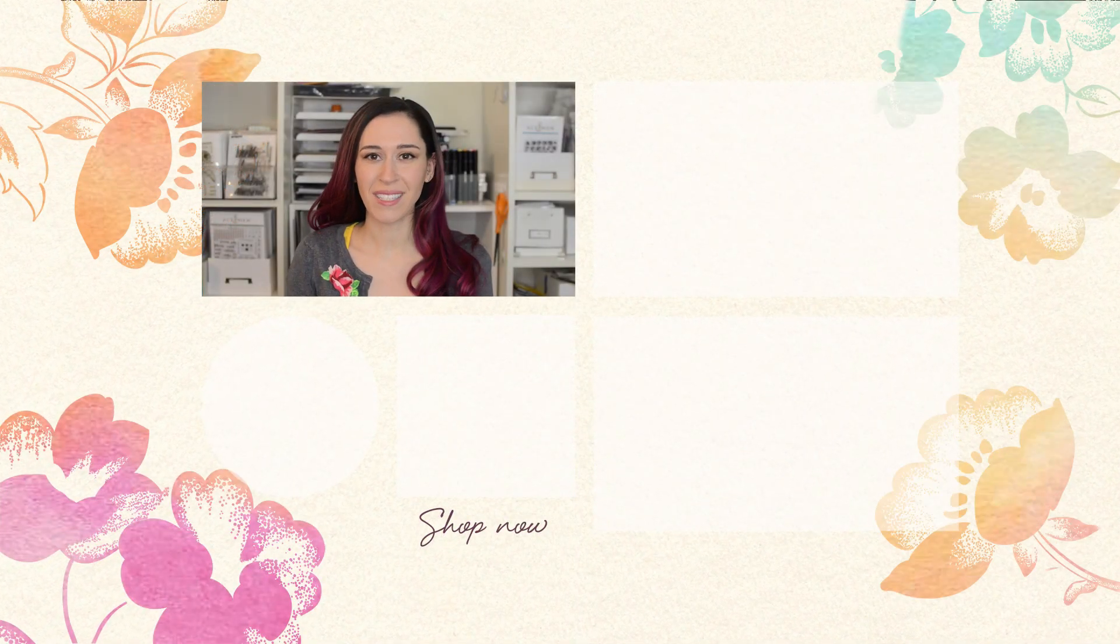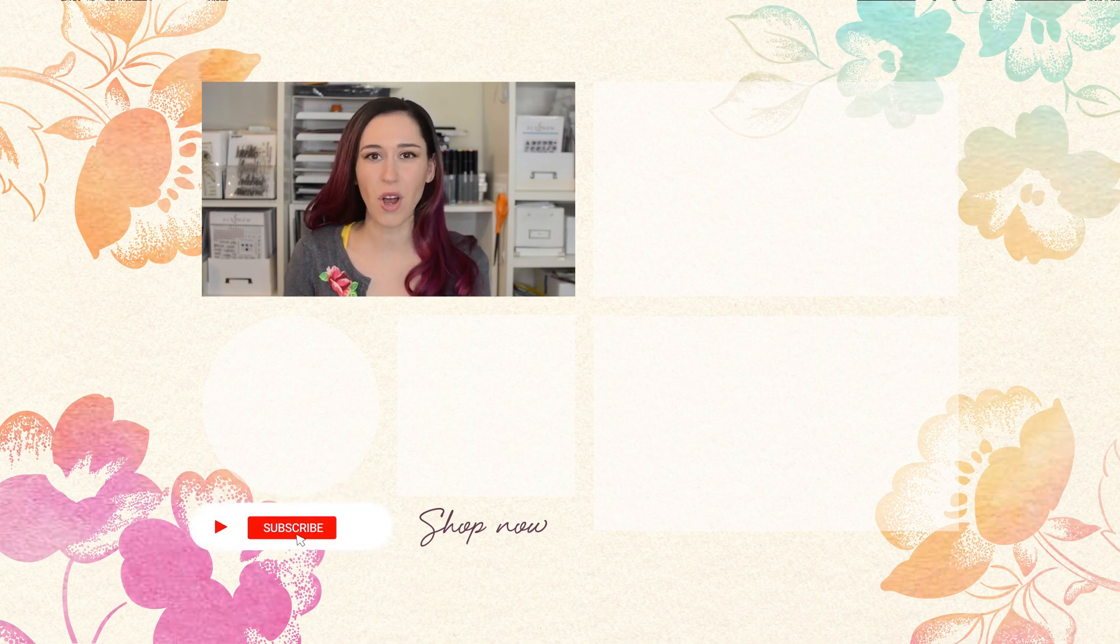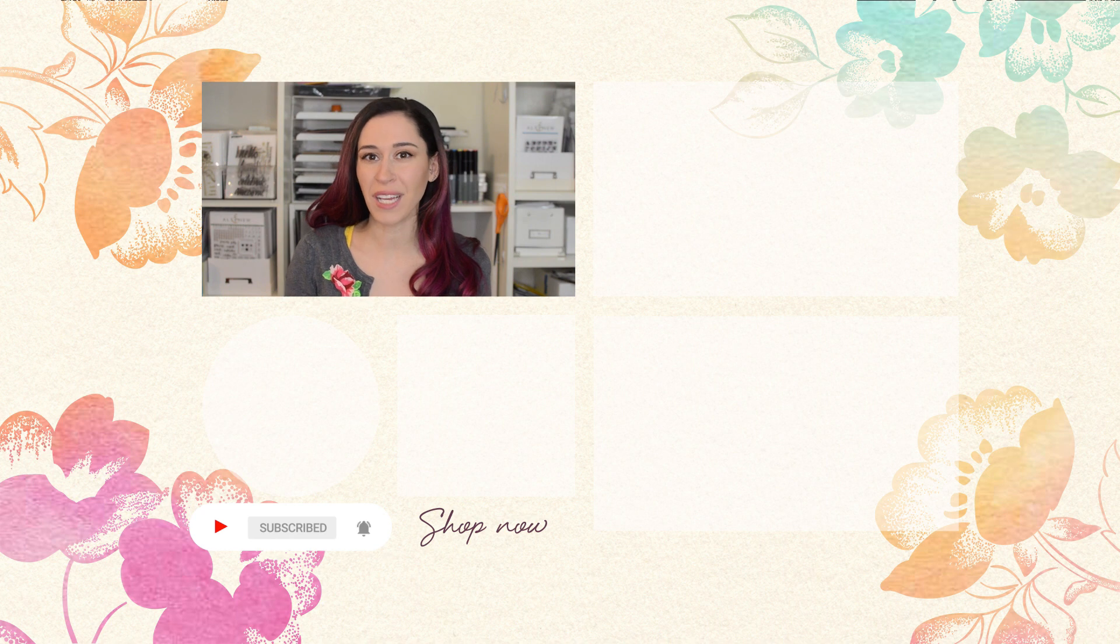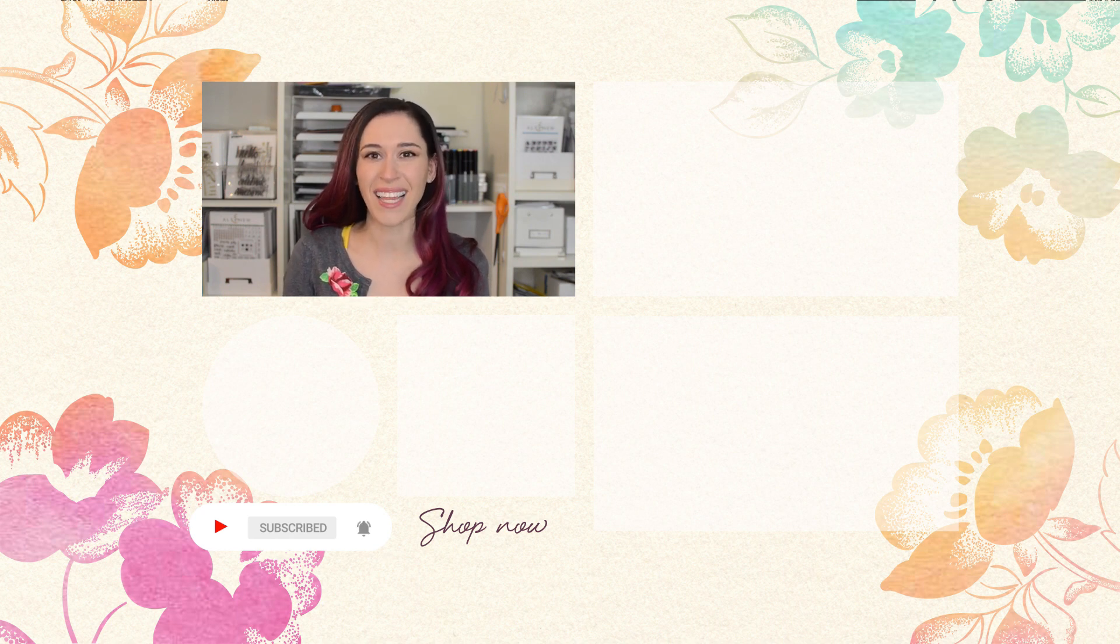Hello Crafters, Jen here. For more tips, techniques, tutorials, and to discover which paper crafting products are right for you, subscribe to Altenew's YouTube channel. Make sure to hit the notification bell so you don't miss any videos. I'll see you in the next one. Thanks for watching. Bye.